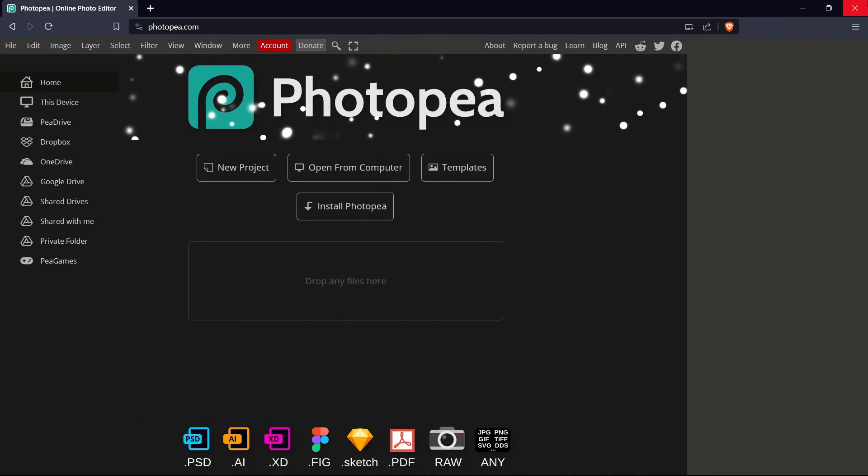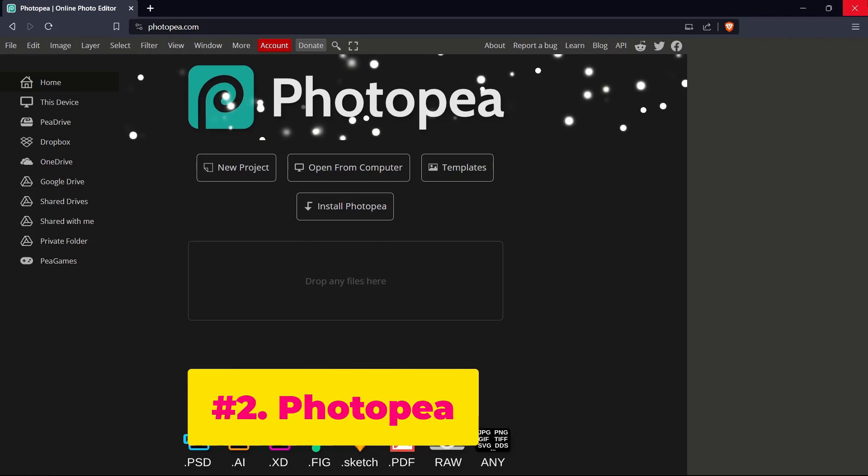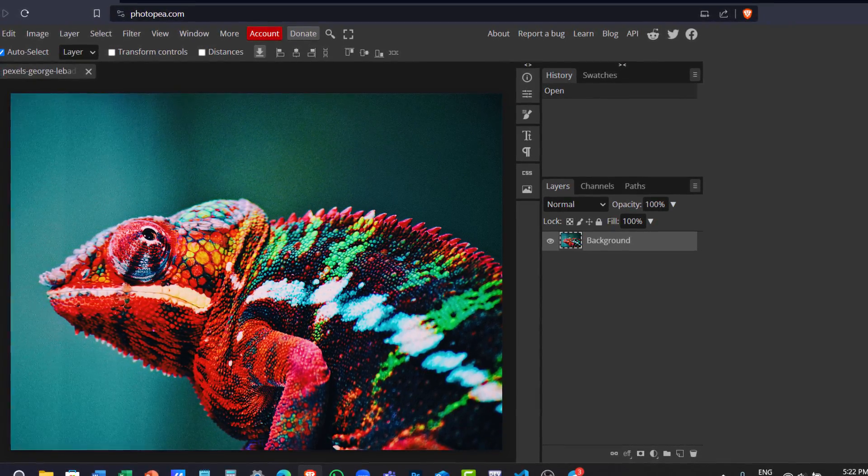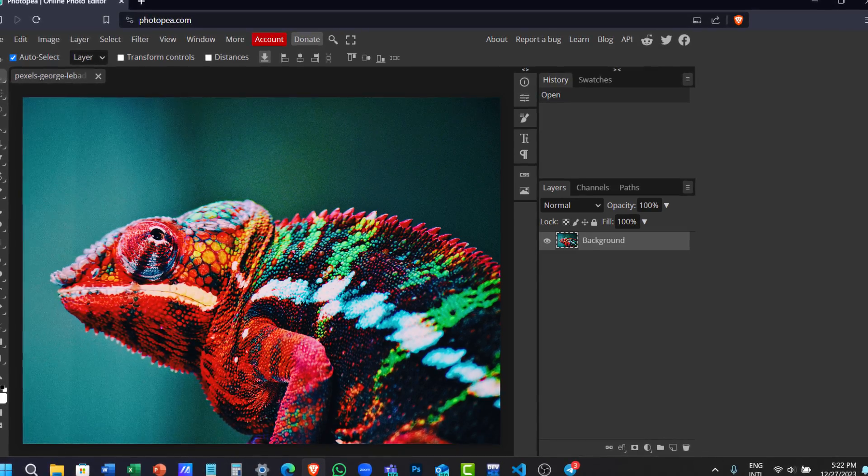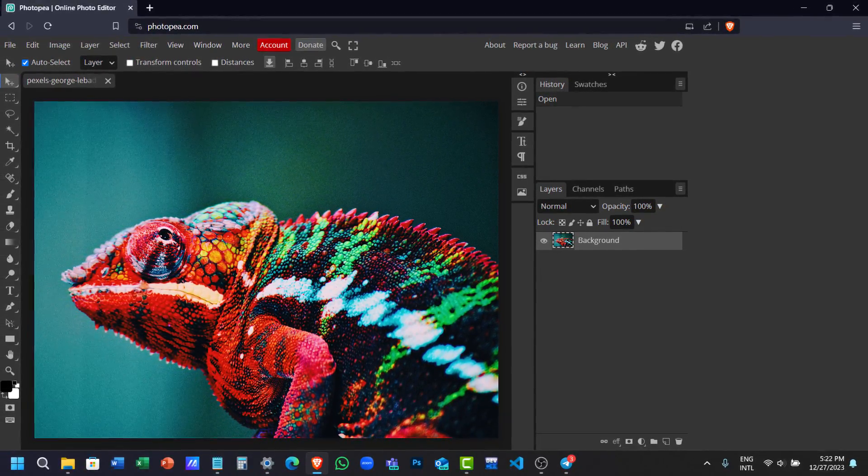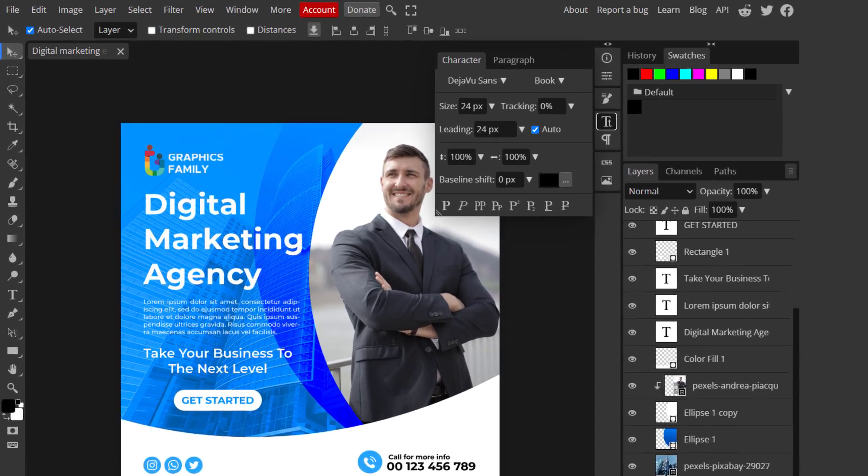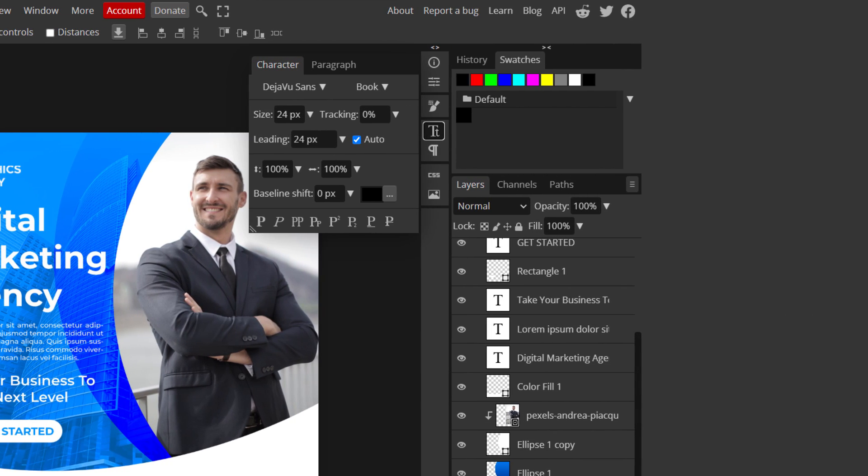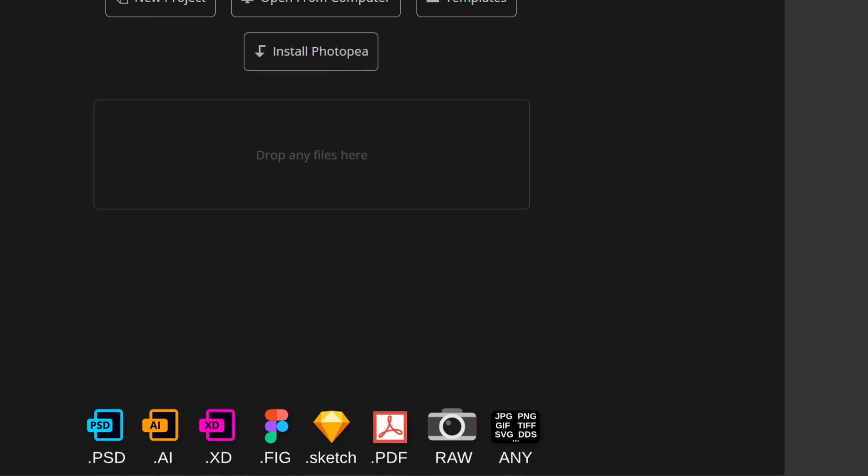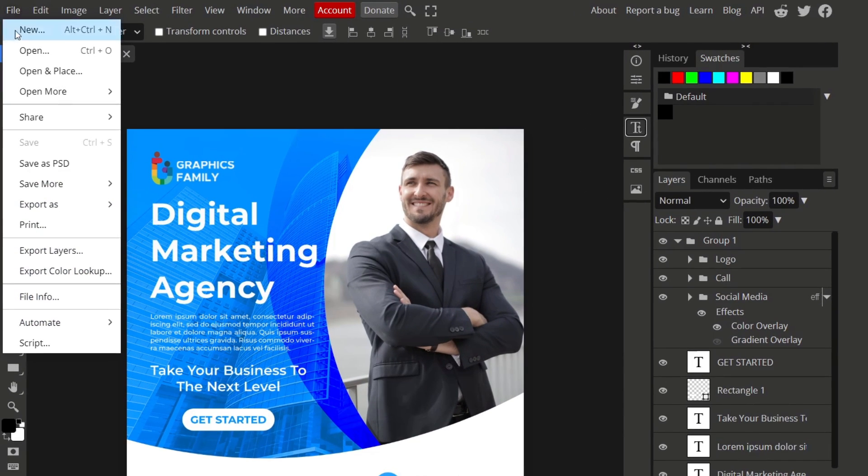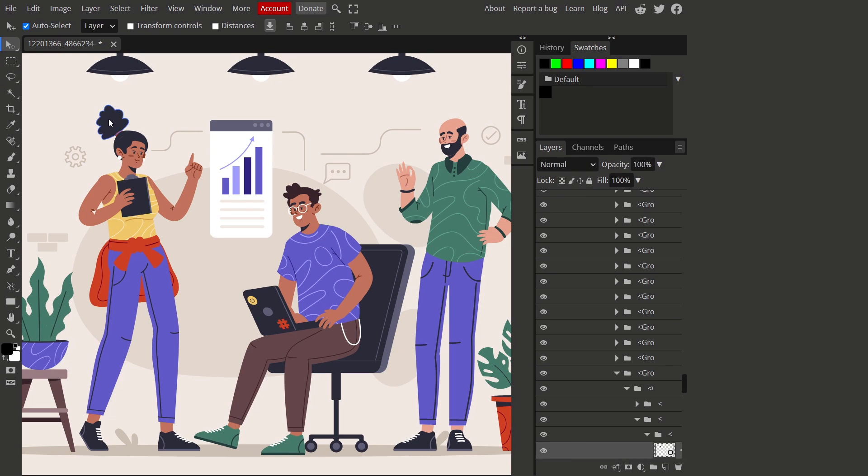Coming in at number two, we have Photopea. Photopea is another browser-based photo editor with a very accurate Photoshop-inspired layout. You have all your tools on the left side and the layer panel on the right side. It supports many file formats including PSD files, plus you can even save your files as a PSD file. And it even supports both raster and vector graphics.